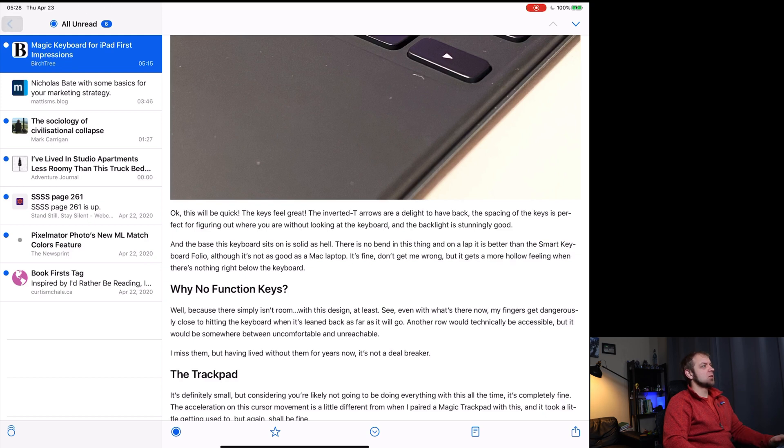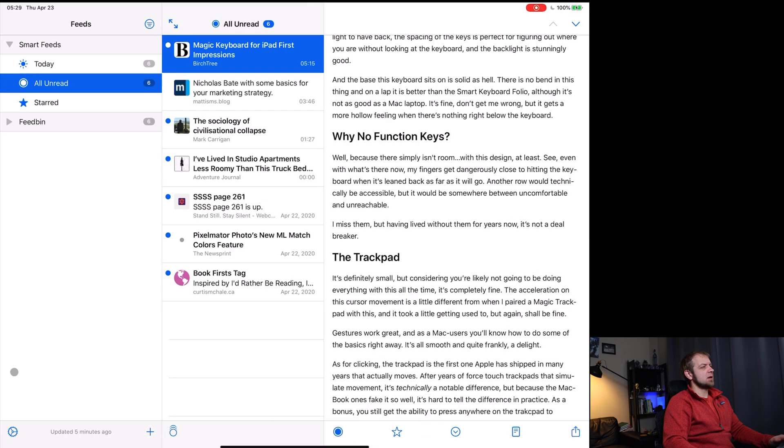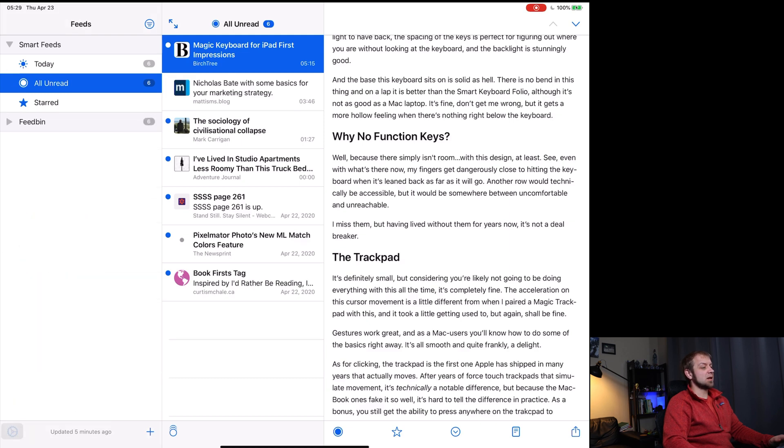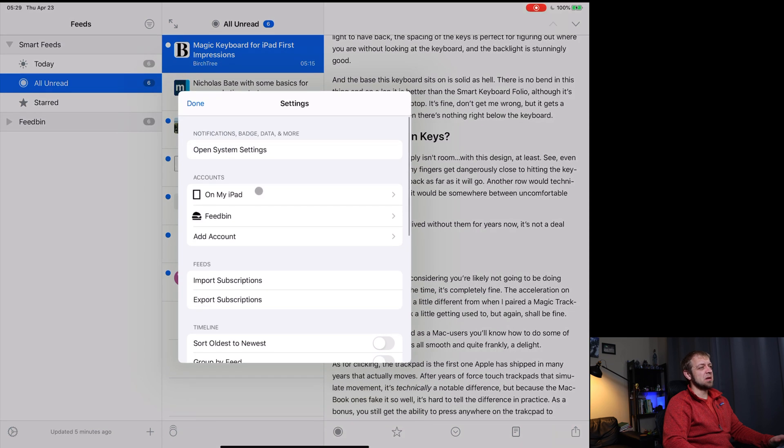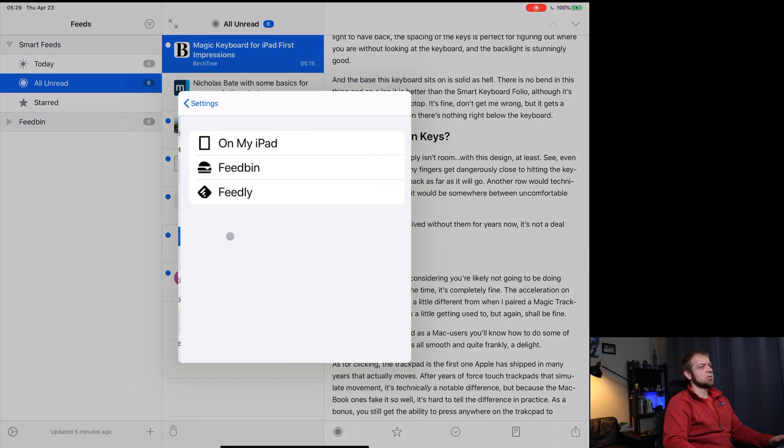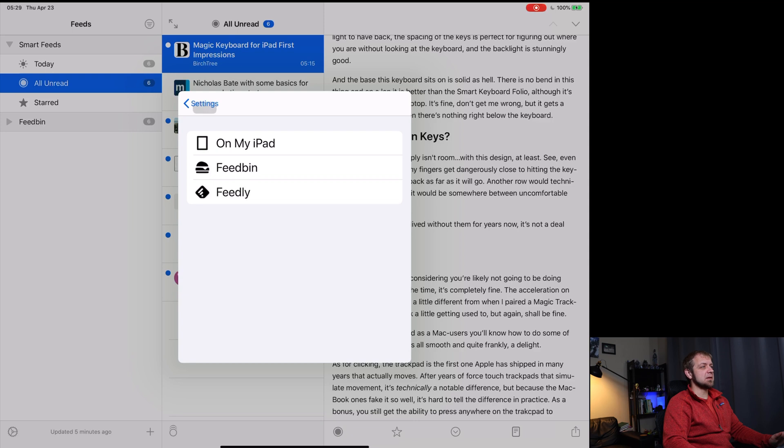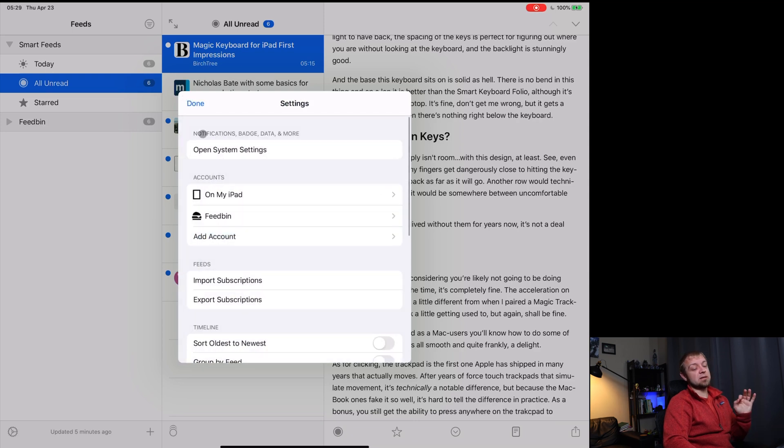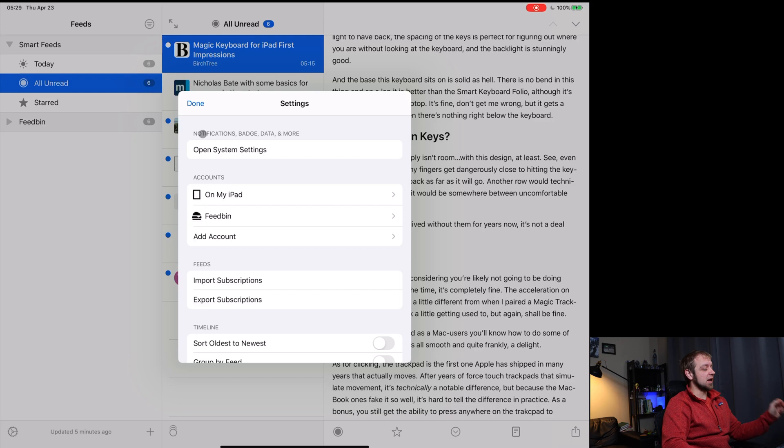Now, as far as sync support, you can see I use Feedbin, but it supports a couple other services and only a few. It supports, we'll just add account on my iPad, which means the feed items just stay on your iPad. That's not going to sync between your devices, Feedbin and Feedly. On iPadOS is going to come up in a minute cause we are going to look at macOS in a minute.